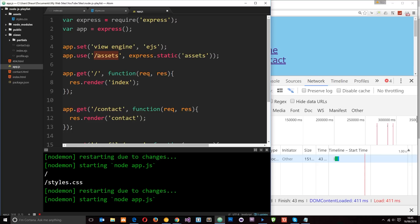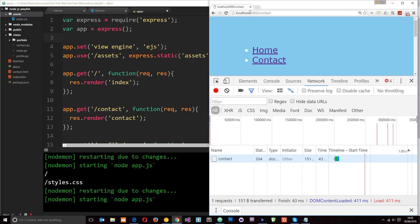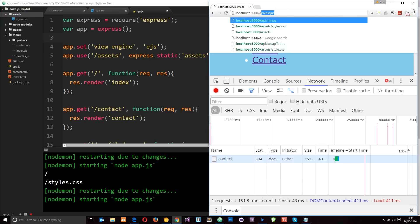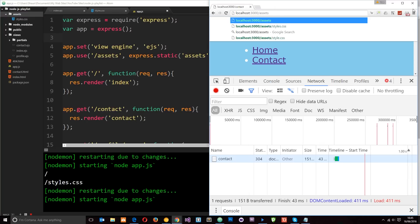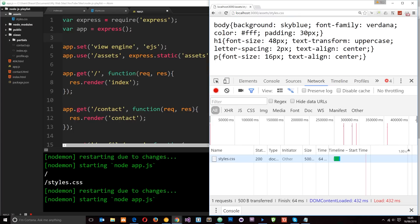Like so we can save this and now any request that's made to forward slash assets forward slash something else is going to map to this folder and it's going to serve up whatever we request. So now if I go to forward slash assets forward slash styles.css, now we get the stylesheet right there. It's working. Okay.